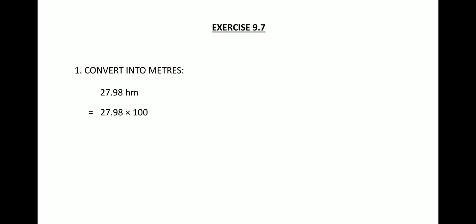So hectometers to meters. As you have learned, there is a difference of 100. Hectometers to meters means you are going down the list, that means from bigger to smaller unit, hence we have to multiply 27.98 with 100.